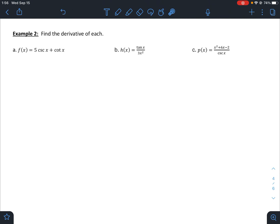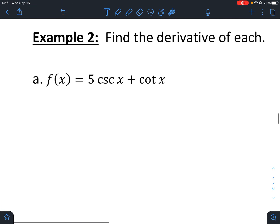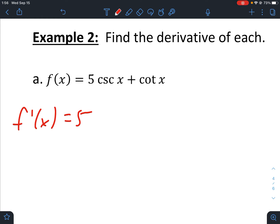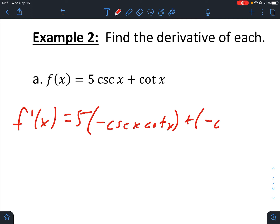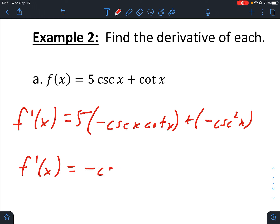A couple more practice problems. For f(x), f prime equals 5 times the derivative of cosecant, which is negative cosecant cotangent, plus the derivative of cotangent, which is negative cosecant squared. For a written question that's good enough. For multiple choice, we might factor out a negative cosecant, leaving us with 5 cotangent plus cosecant.